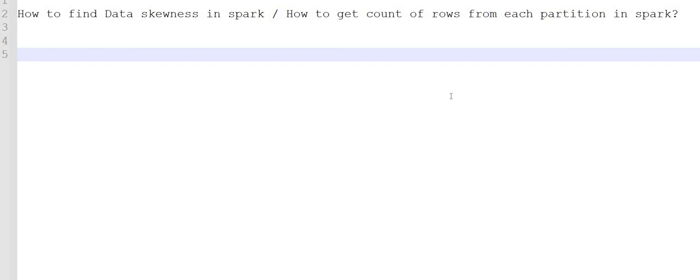Today we are going to discuss one of the most important topics in Spark: how to find whether data skewness is present, or how to get the number of rows from each partition in Spark. Data skewness means that in big data, data is distributed over multiple clusters, each containing multiple partitions. A partition is a small set of data. When few partitions contain more data and few contain very less data, data skewness comes into picture.